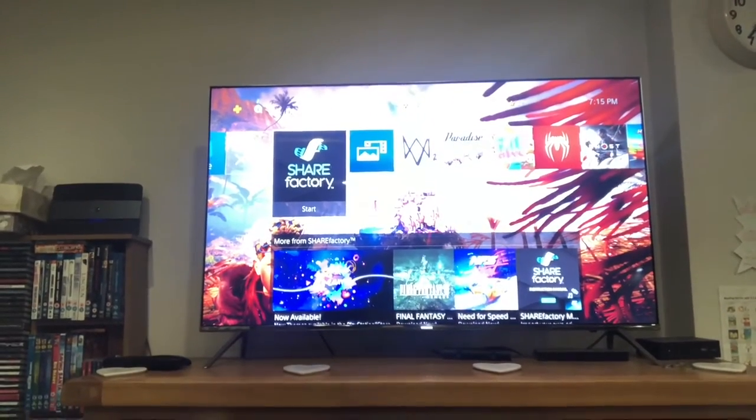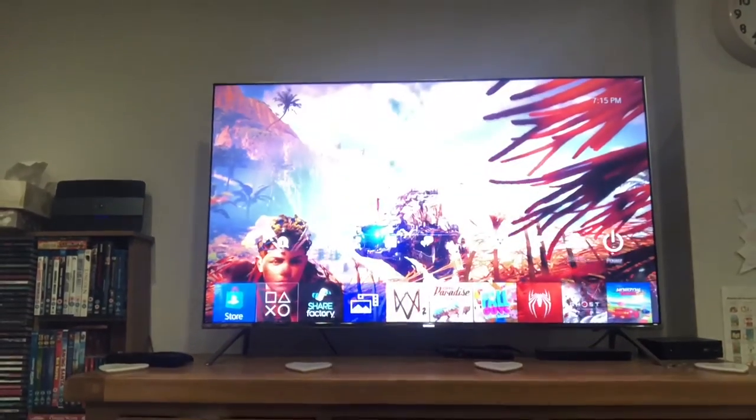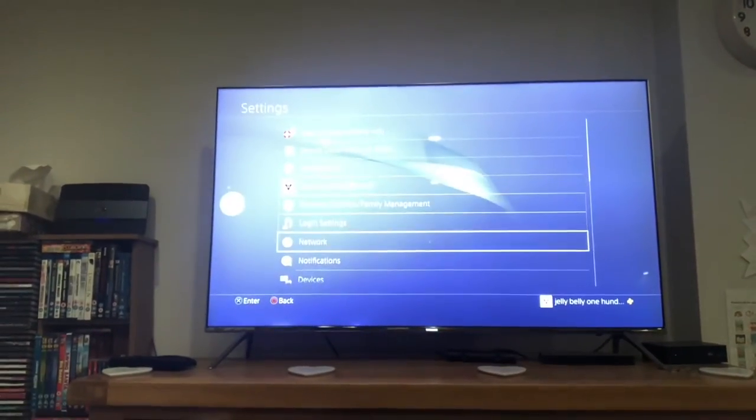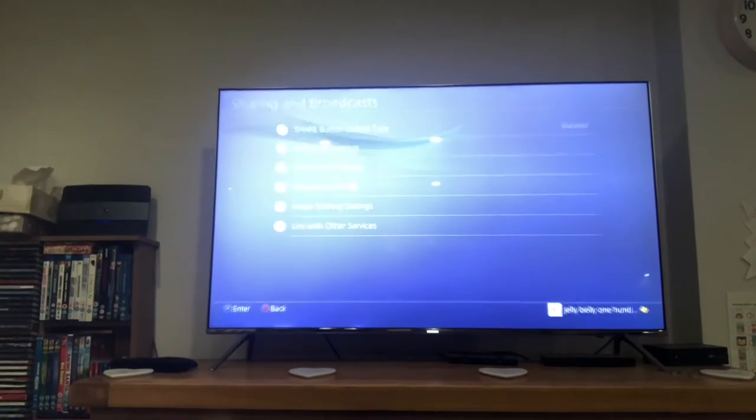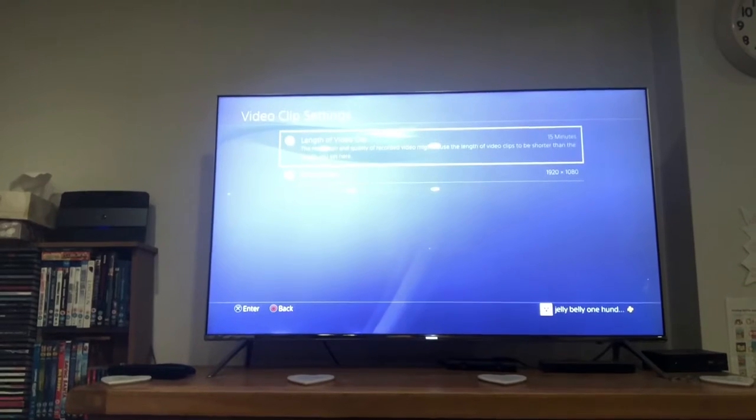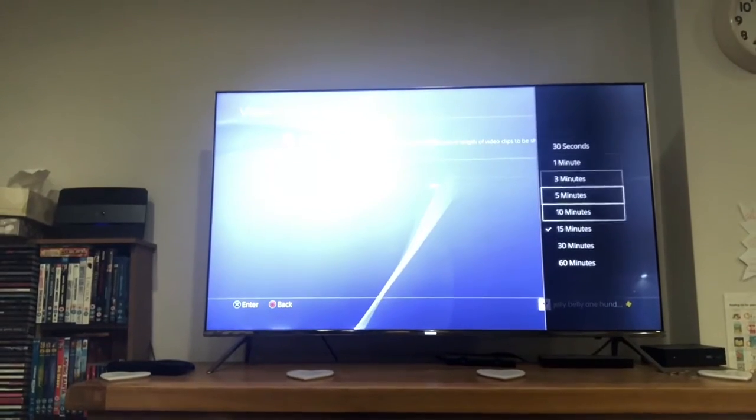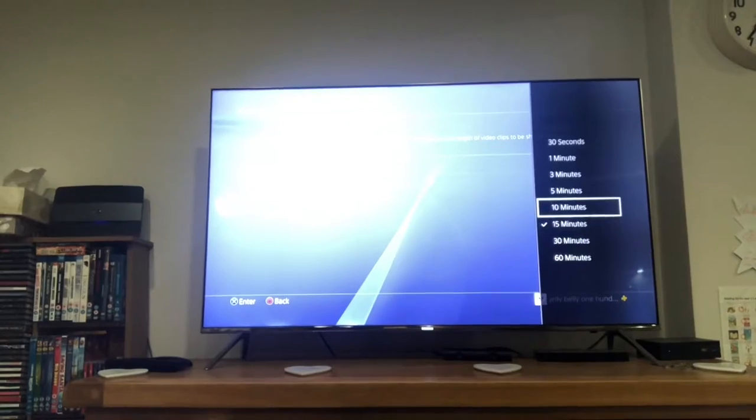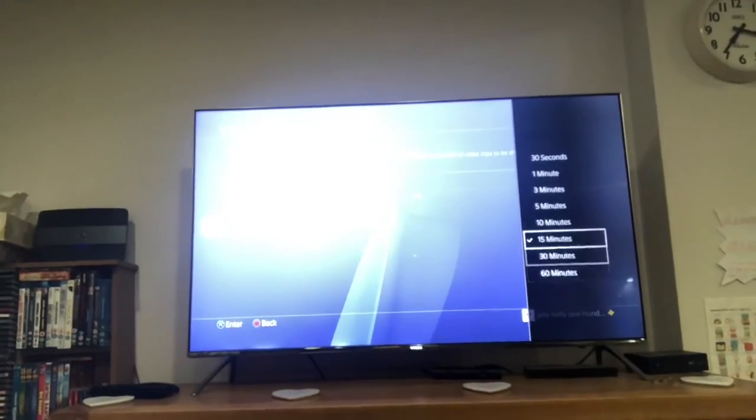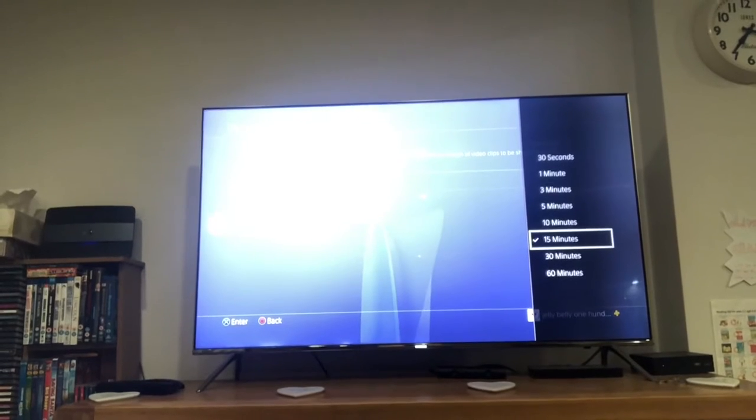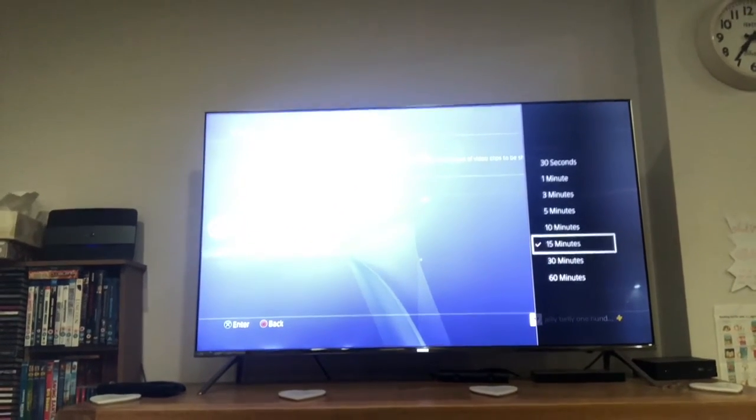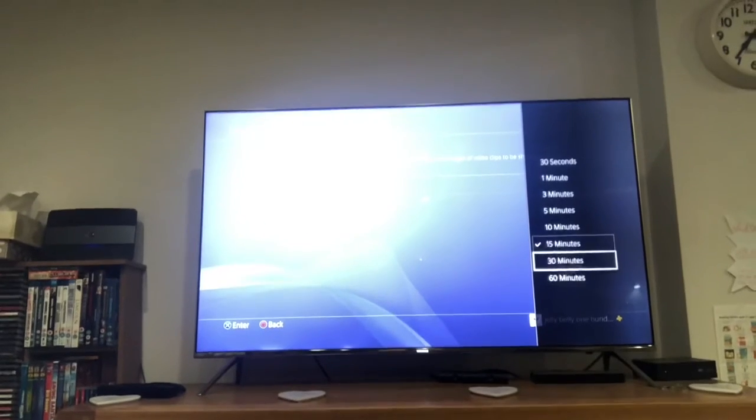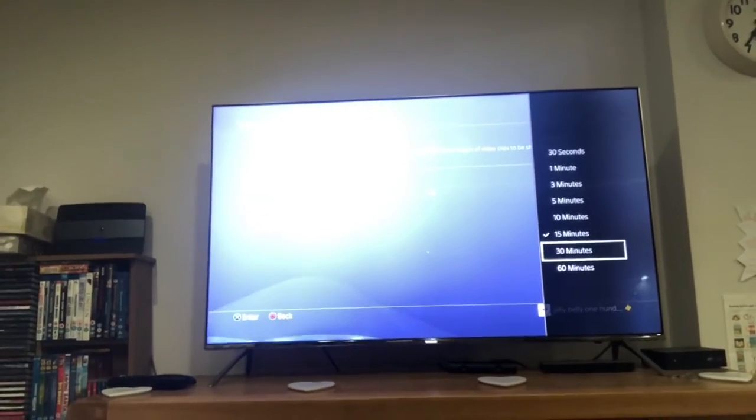A couple of things you might want to do before though is go into Settings here. Go down to Sharing and Broadcast, then Video Clip Settings and Length of Video. So here you can set your clip length. So every time you touch the share button, it will record for a different amount of time when you set it here. I set mine for 15 minutes, which is basically like two Crucible games. You can set it to 30 if you want. Bear in mind, the longer you have it, the longer the clips you're going to import in.